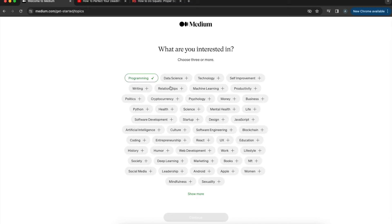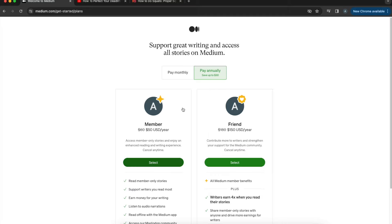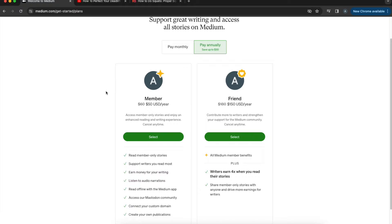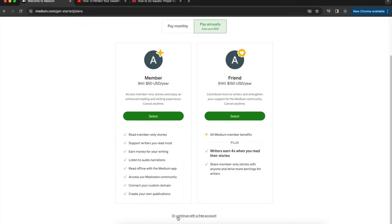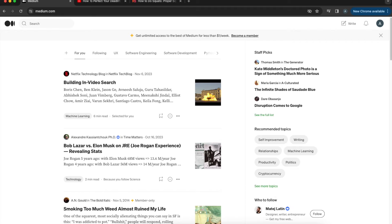Next, choose the topics you're interested in. Think of this like joining a social media platform — Medium is asking what kind of content you want to see on your feed. These topics will drive your recommendations, so you can just choose things you enjoy reading, not necessarily what you plan to write about. Click continue, and if you don't want to pay, scroll down and click 'Continue with a free account'.